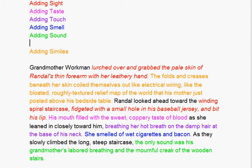Grandmother Workman lurched over and grabbed the pale skin of Randall's thin forearm with her leathery hand. The folds and creases beneath her skin coiled themselves out like electrical wiring, like the bloated, roughly textured relief map of the world that his mother just posted above his bedside table.